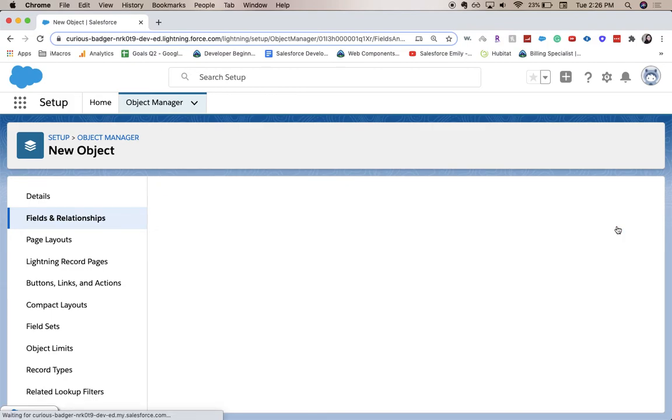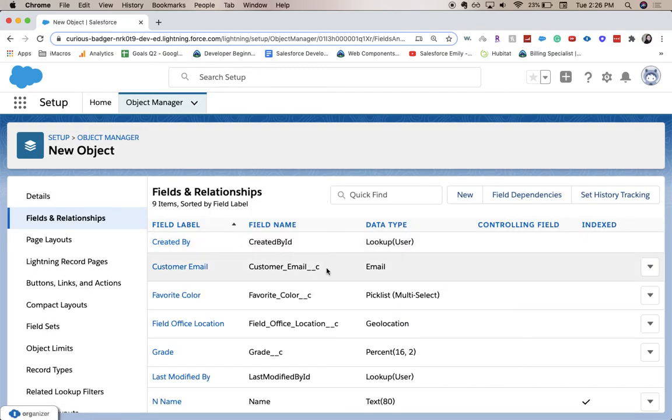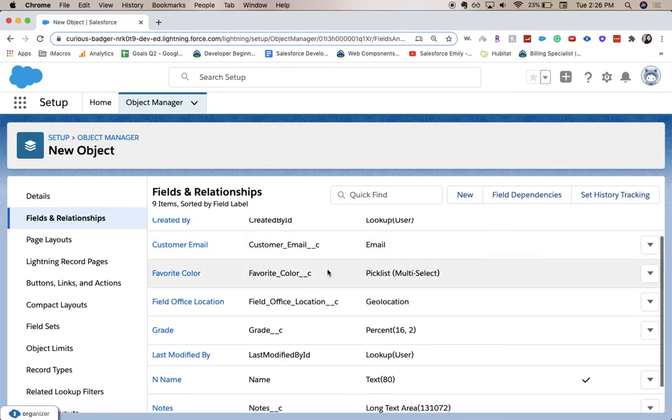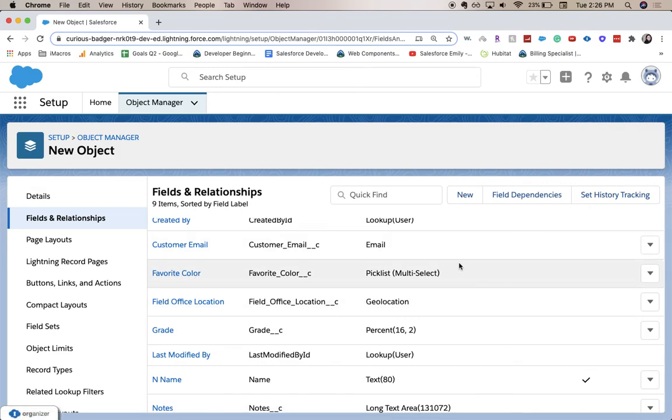So I'm going to click Save and we can see that we have created a favorite color multi-select picklist field. So be sure to like and subscribe to this video—it really helps my channel, and I will see you guys in the next one.